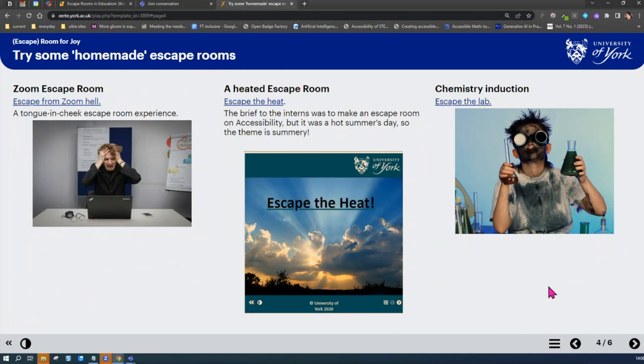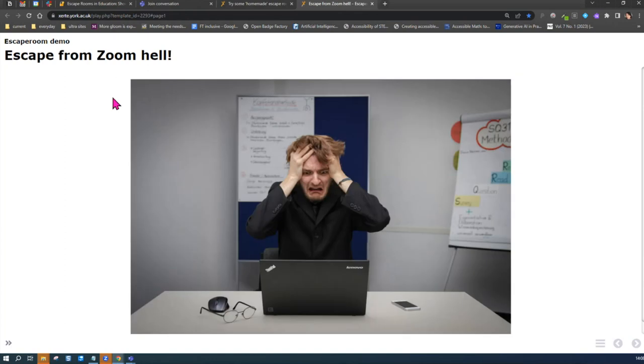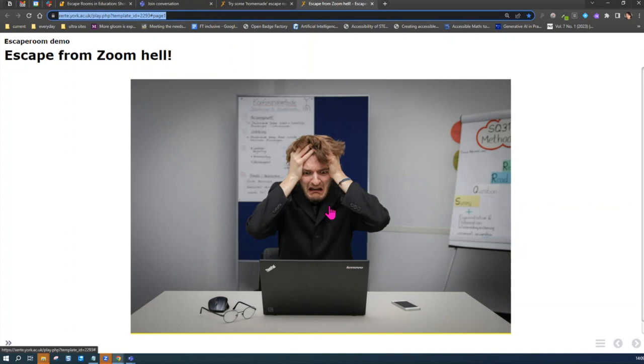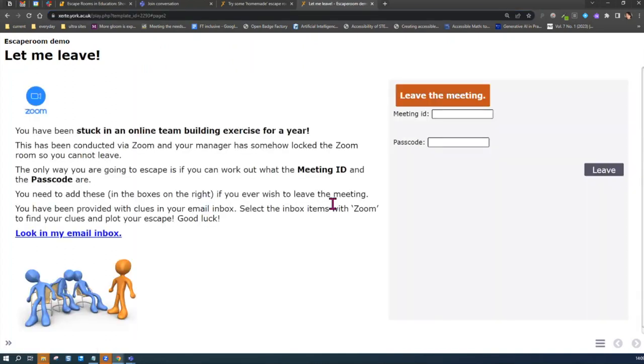I wanted to highlight some of the learning that we did as we made, edited, and refined our escape rooms through using Zerti. By all means, people can go ahead—I've given you the link so you've got access to these as well. I'll add it to the padlet that Rosemary mentioned.